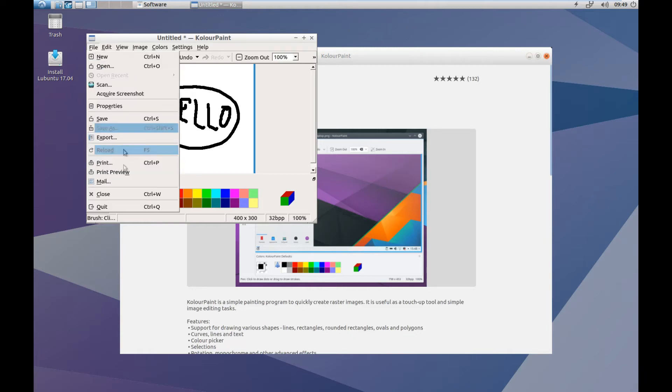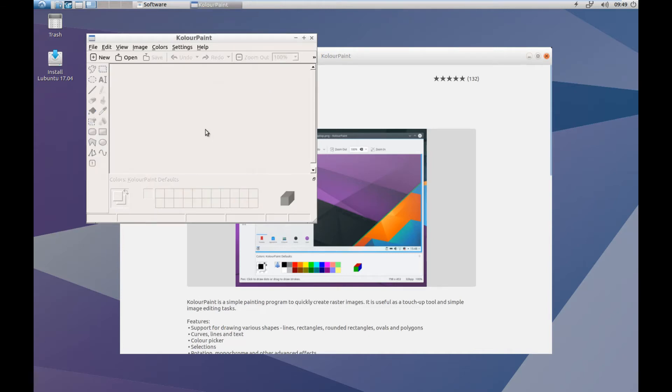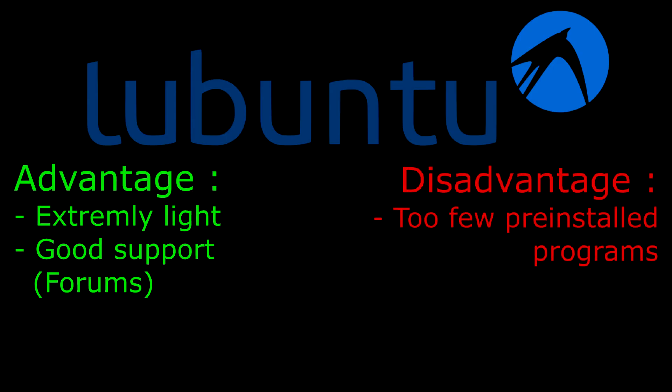Again, for Lubuntu, there are advantages and disadvantages. The advantage is that it's an extremely light OS and there is good support — you can find everything for Ubuntu. The problem is there are too few programs available, unfortunately.